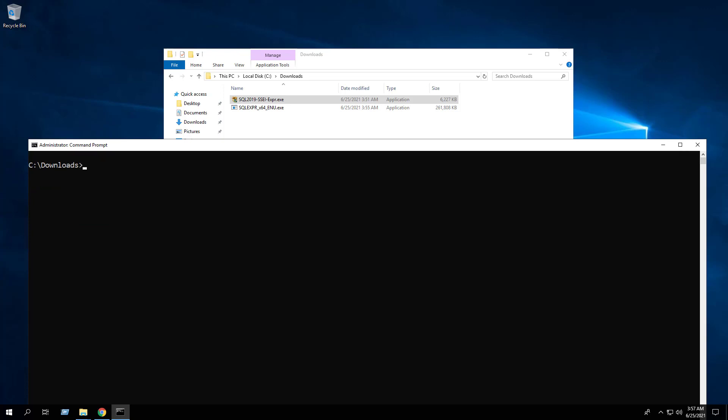Now we will enter the following command to extract the setup installation files. The slash q switch makes the command run in quiet mode, and the slash x switch tells the installer where to extract the files to. In this instance, C:\Downloads\sqlExpress_2019. Hit Enter.